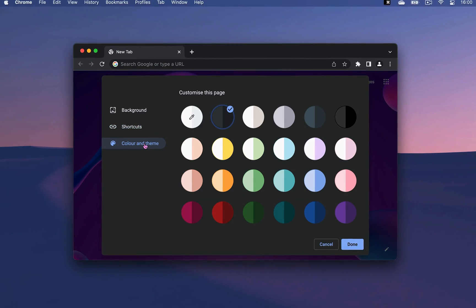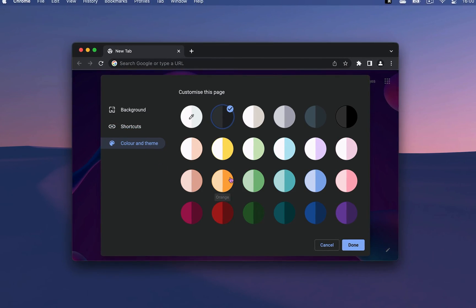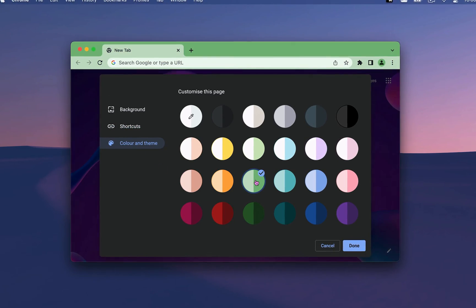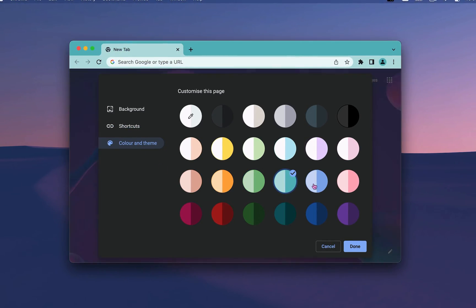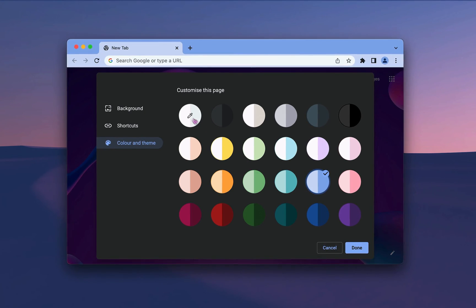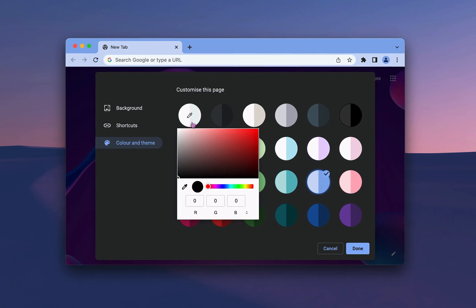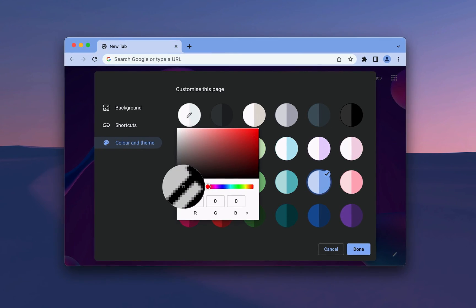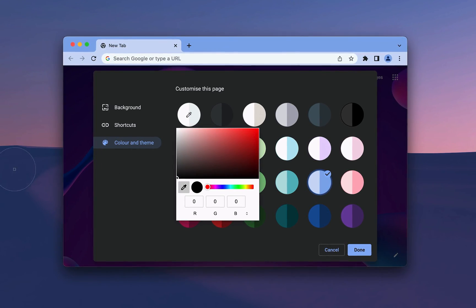In Color and Theme, you can choose from any of these pre-made color themes or create your own by clicking on the eyedropper and choosing any custom color that you want.